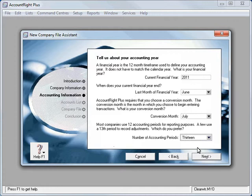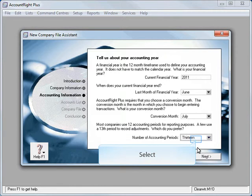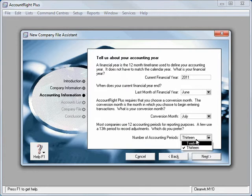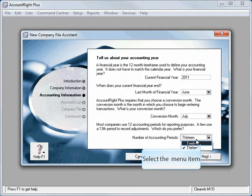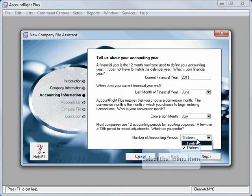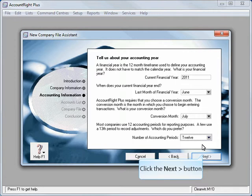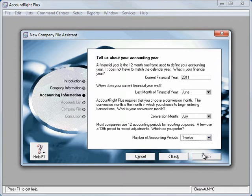You can run a profit and loss with the asterisk so with the 13th period, or if you don't want it with the 13th you just run it to the 30th of June. So it's a way of including or excluding transactions using that 13th period. I won't be using it, we're just going to use the standard 12.